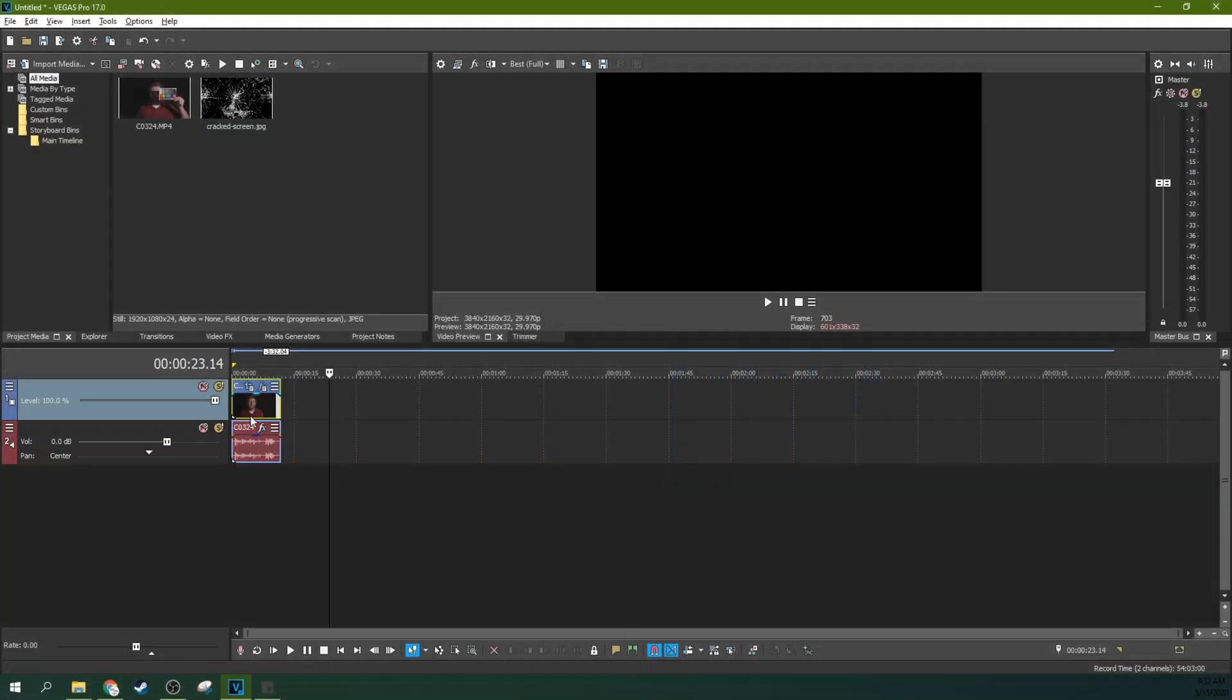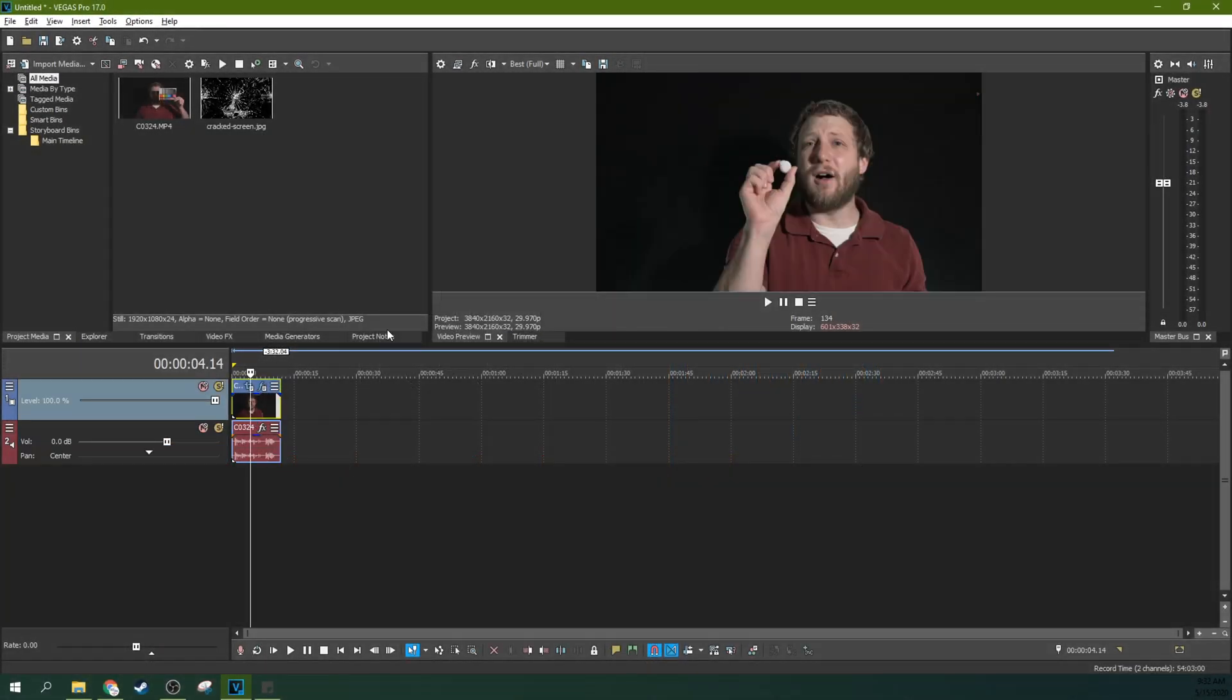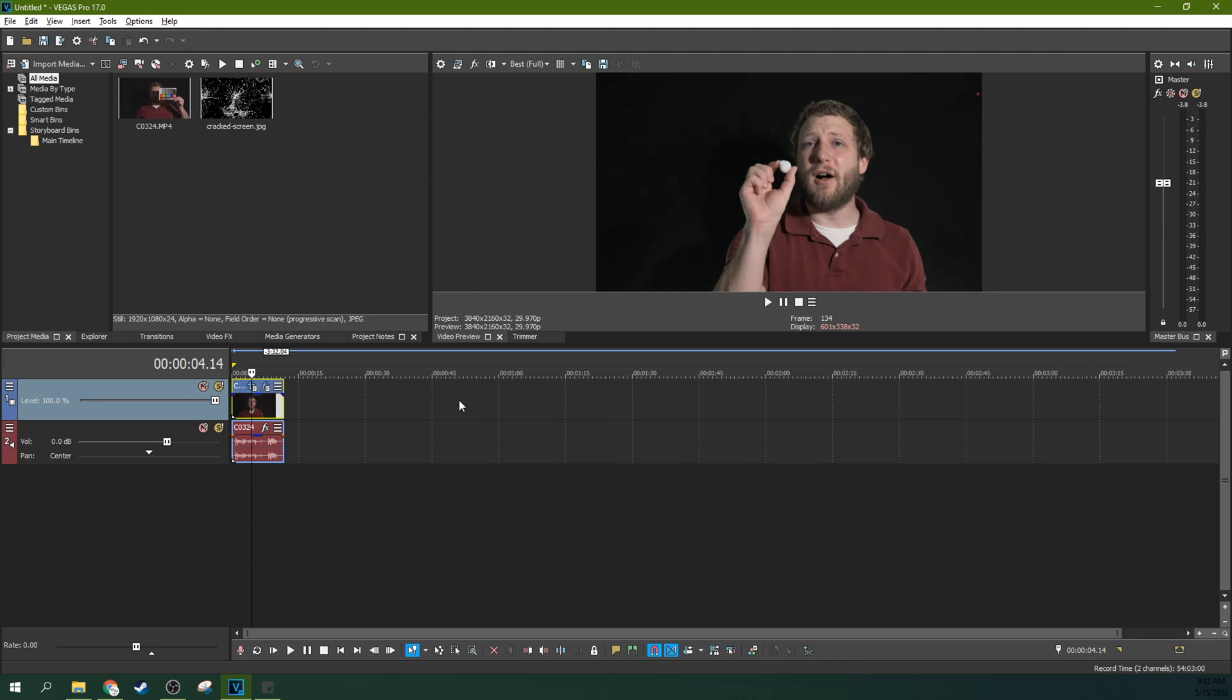Hey, it's Adam with Tech Dive AV Club and we're inside Vegas Pro 17. How to make a screen crack effect.